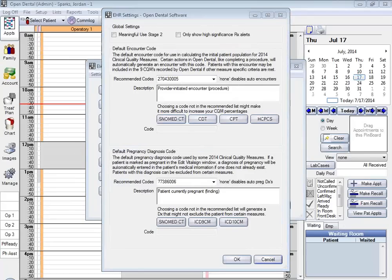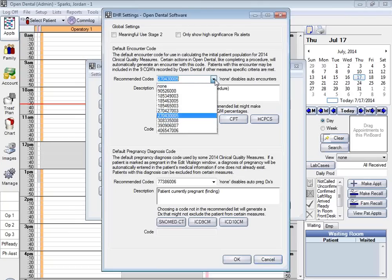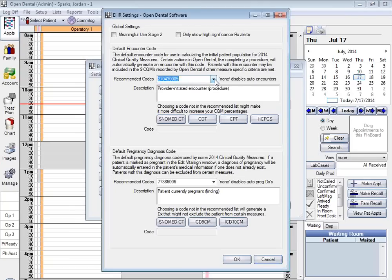Here you can see we have our recommended codes. These codes will help translate your EHR data into the CQM measures. You can select any one of these that you desire — they all reflect towards CQM data. You also want to make sure that you have your stage settings here. The majority of you will be in Stage 1, so you won't need to click this box. However, when you do get to EHR Stage 2, this is where you'll come in and change — Meaningful Use was used with Stage 2.